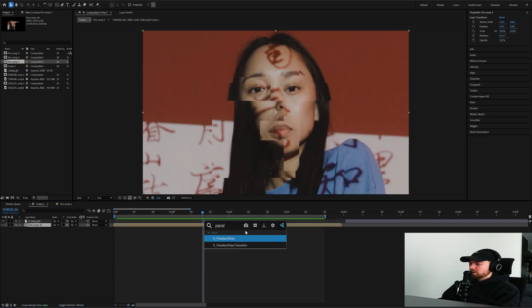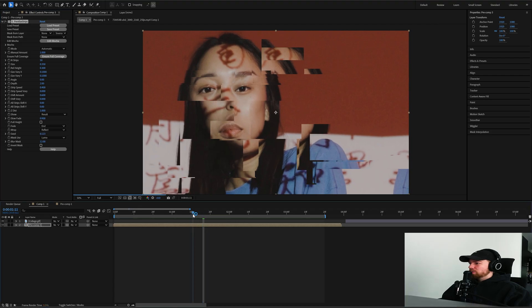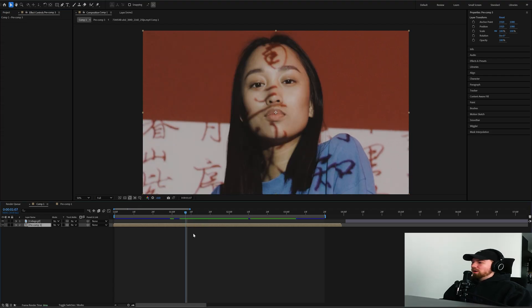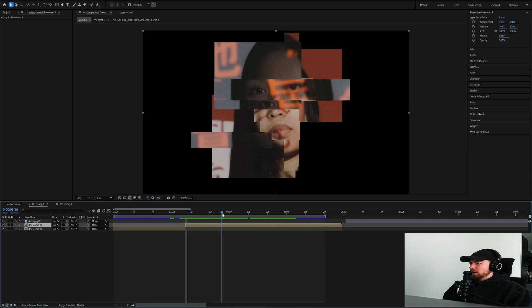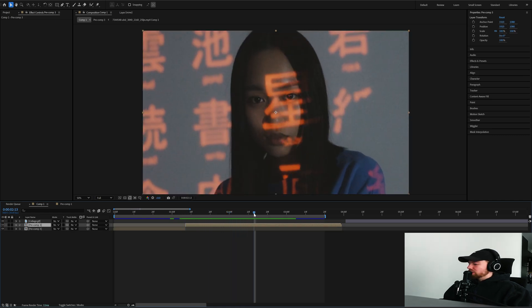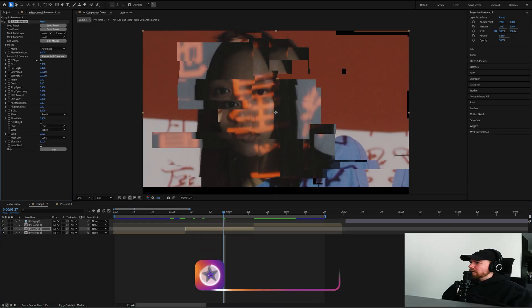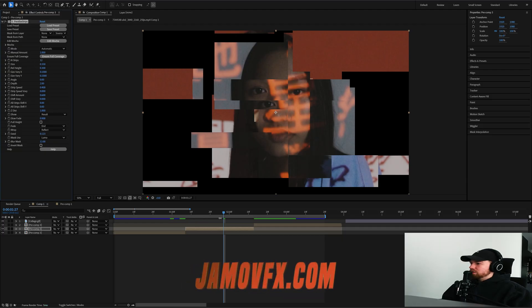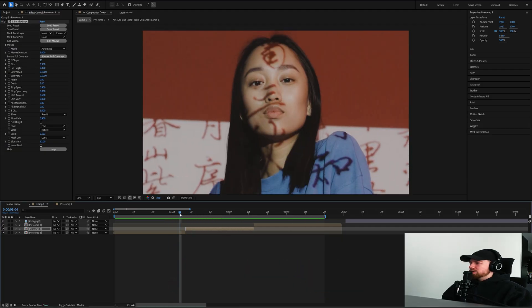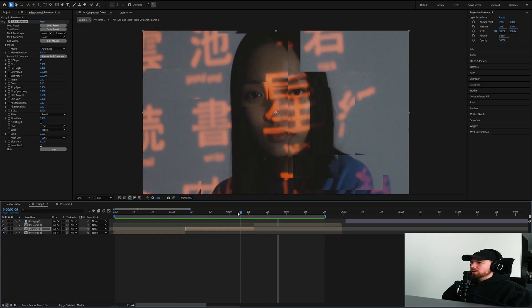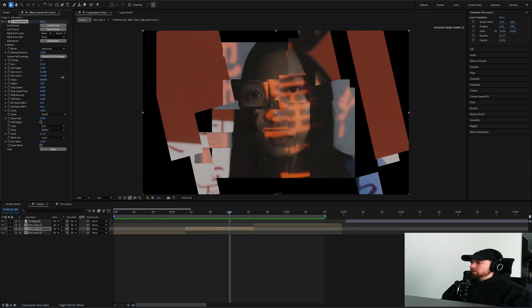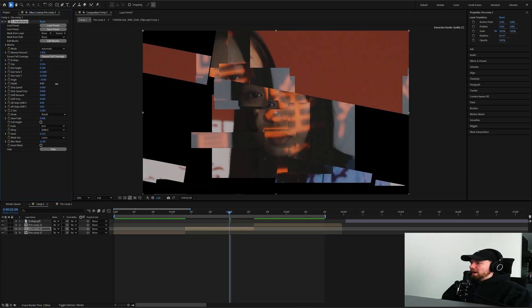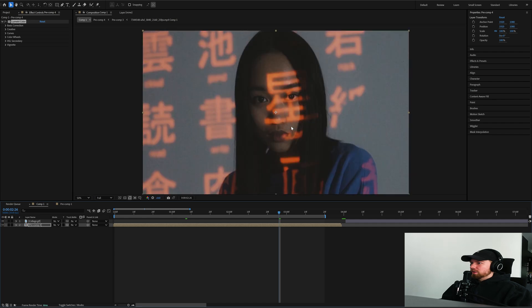Now let's pre-comp everything together. This is the Sapphire Parallax Strips effect. What we should do is grab where it starts — Ctrl+Shift+D to split the layer — and where it ends, split again. Then add Parallax Strips. Bring the end strips down to maybe 12. You can change the angle and the depth — that actually looks pretty cool.